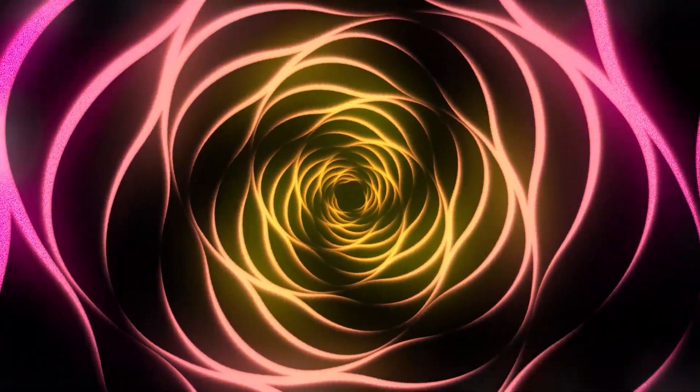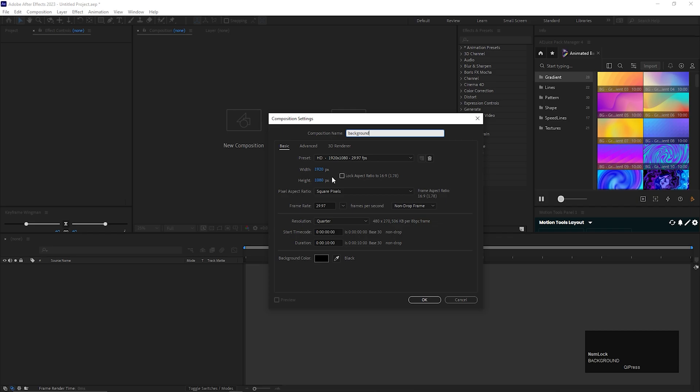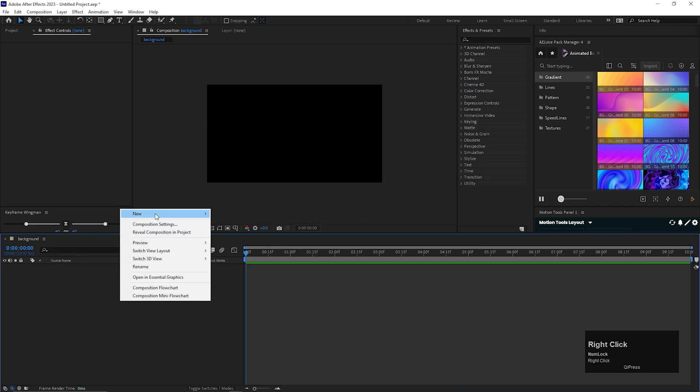You can call it background. Duration can be 10 seconds, and dimension can be Full HD 1920 by 1080. Hit OK. Right click, go to New and create a shape layer.